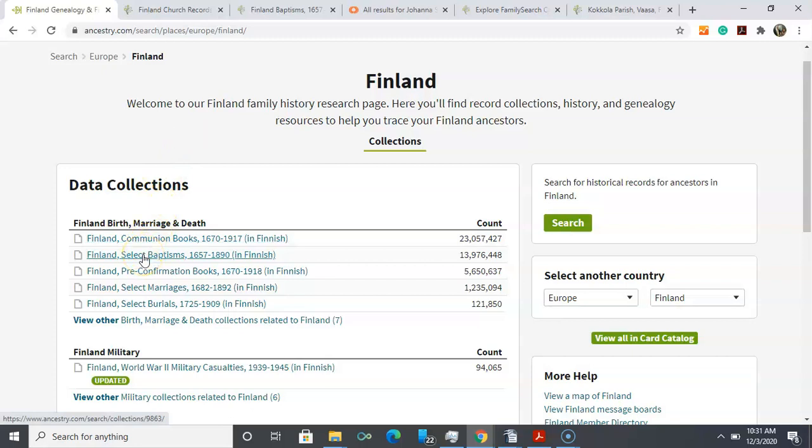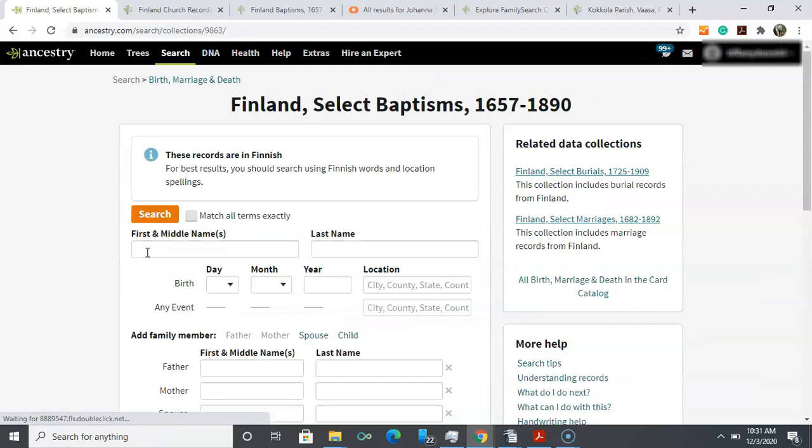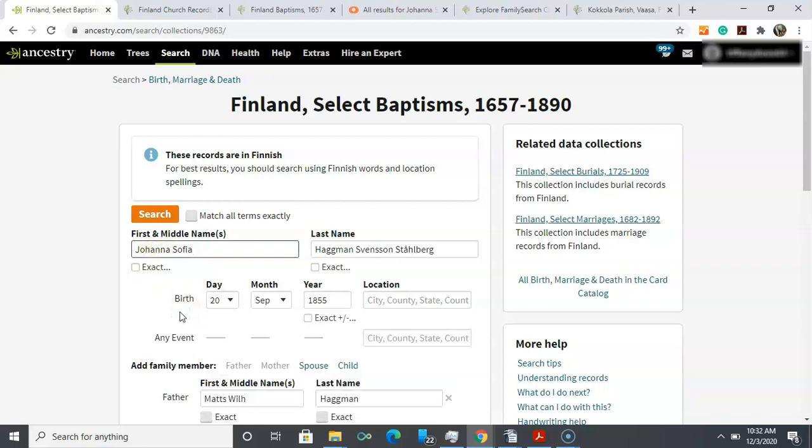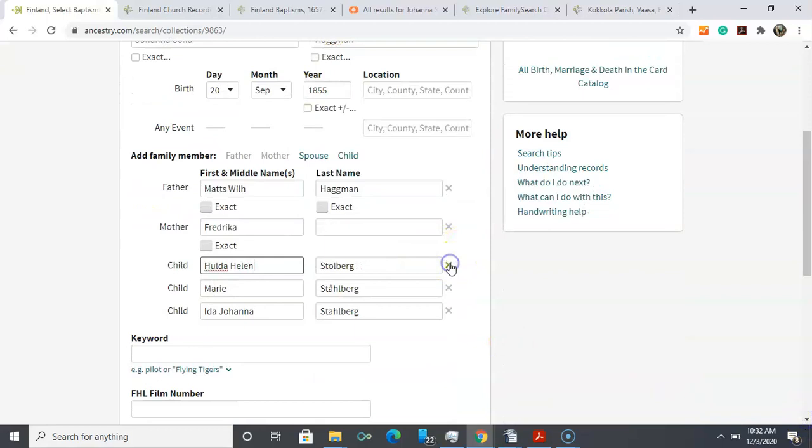So we're going to go to Finland select baptism 1657 to 1890. My ancestor's name was Joanna Sophia Hagman, and Ancestry populates that for me. Since this is a baptism record, I don't need any reference to her married names, just her birth name. I'm going to take out reference to her spouse and then go back up and search.